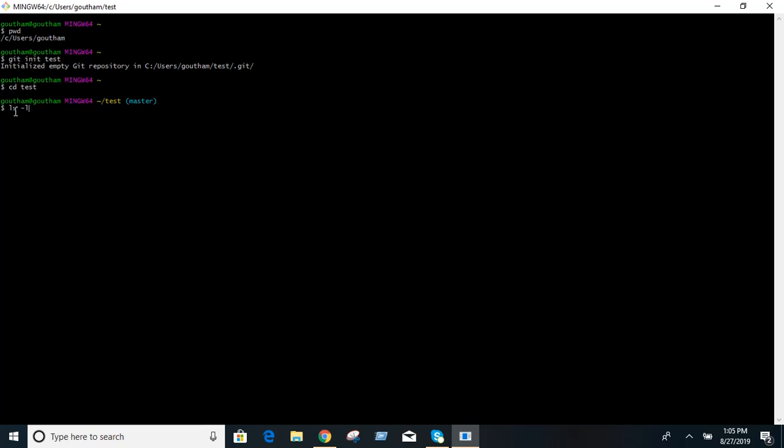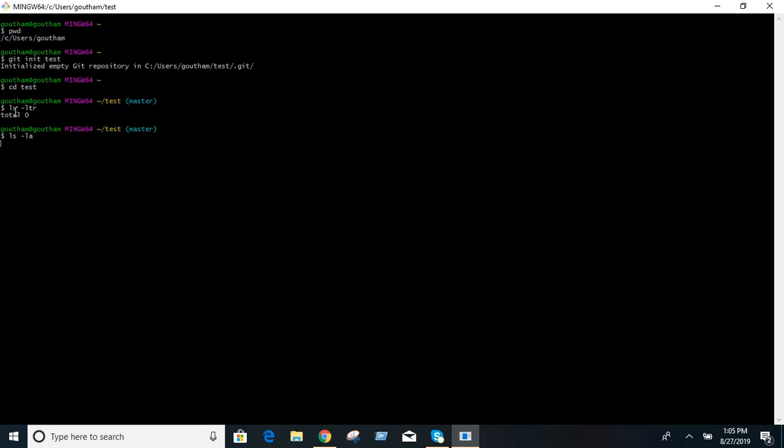When you type ls minus ltr inside the git repository you will not see anything. There will be a dot git folder which is hidden. When you type ls minus la you will see the dot git folder.